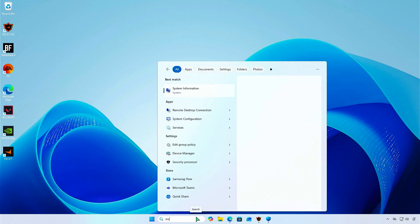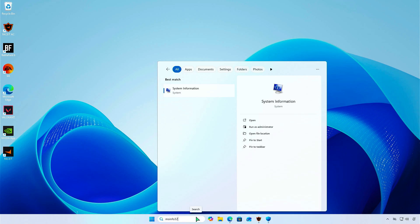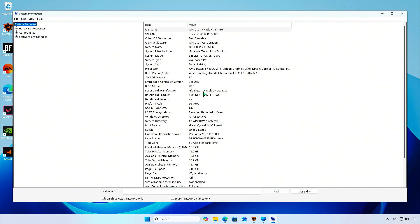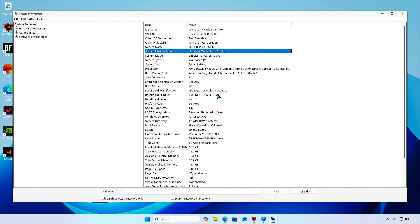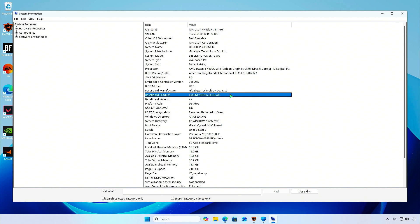Search for MSInfo32 and open the System Information app. For instance, this is a Gigabyte motherboard. Let's copy your motherboard model to Clipboard.